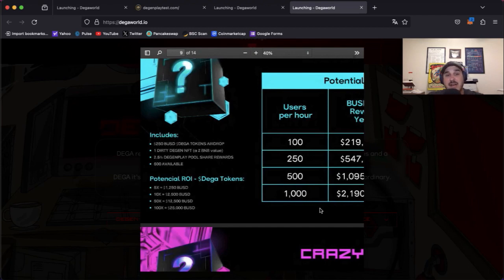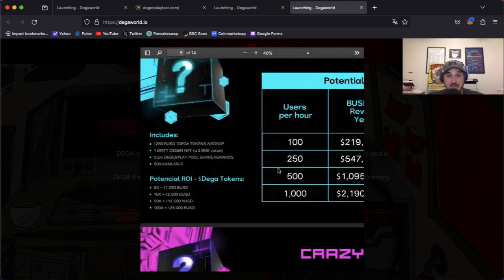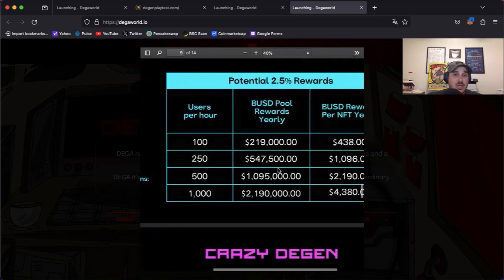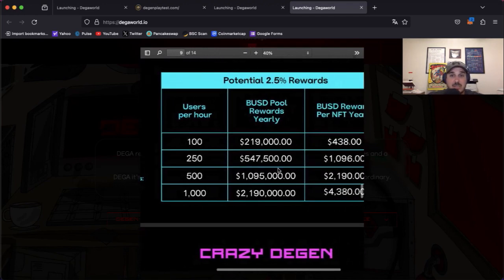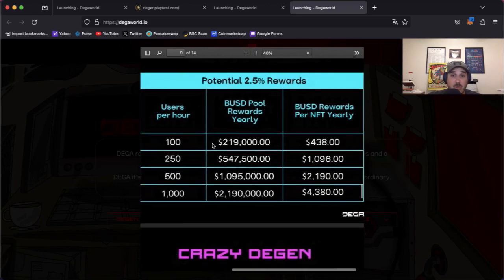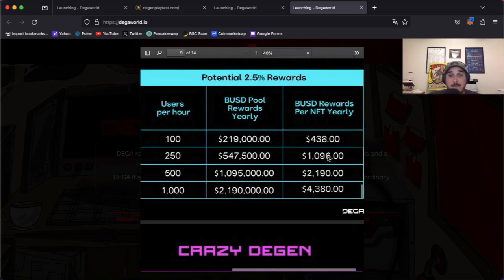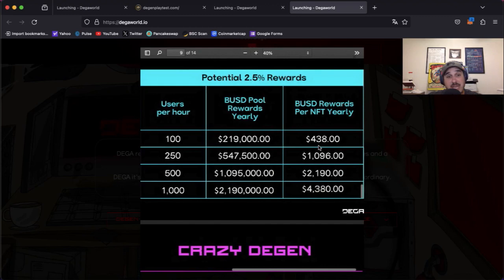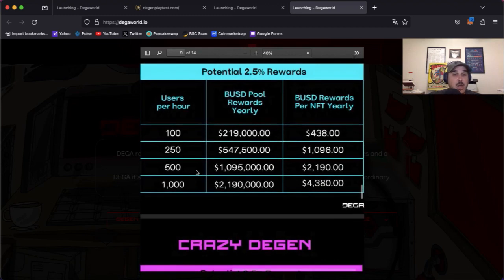So we come over to the potential 2.5% rewards. 100 users per hour on Degen Play would net you $438 BUSD all the way down to a thousand users per hour which would be $4,380 BUSD.